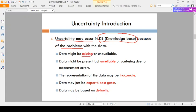The first problem is missing data — you do not know any information, that is missing or unavailable data. The second reason is data is present but it is not clear — it is unreliable, in a confused state.